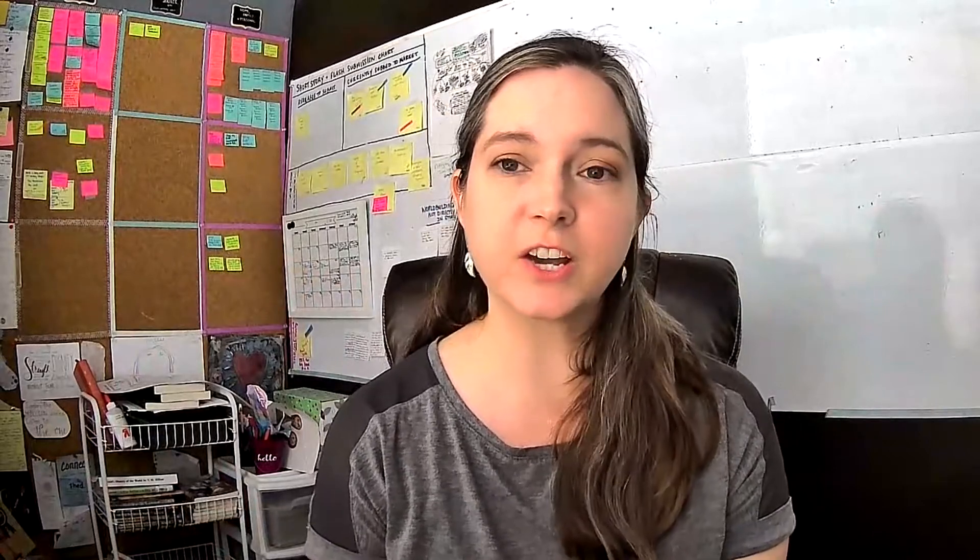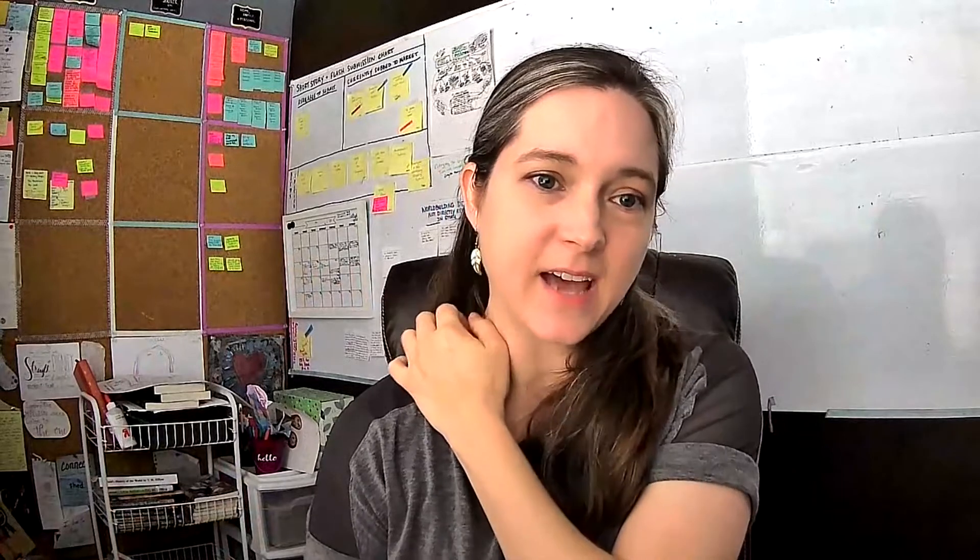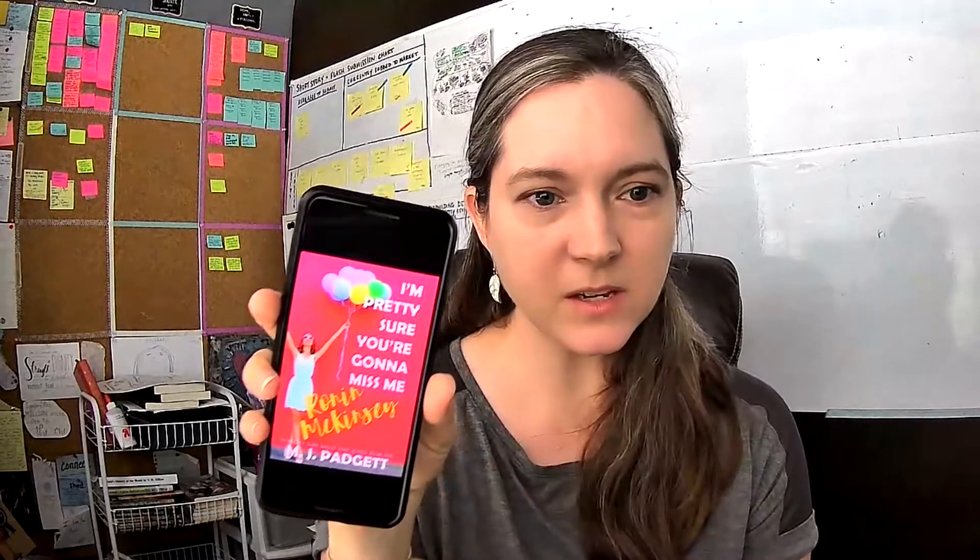But it's really a wonderful book. It's a feel good book. It has a happy ending, the characters learn and grow. And it's just a really, really sweet, wholesome, romantic comedy for teens. So that's my review of this book. It's called I'm Pretty Sure You're Gonna Miss Me, Ronan McKenzie by MJ Padgett. And I highly recommend this book. I'm going to drop the link where you can find it down below in the description so that you can check it out for yourself if you're interested. Thanks.